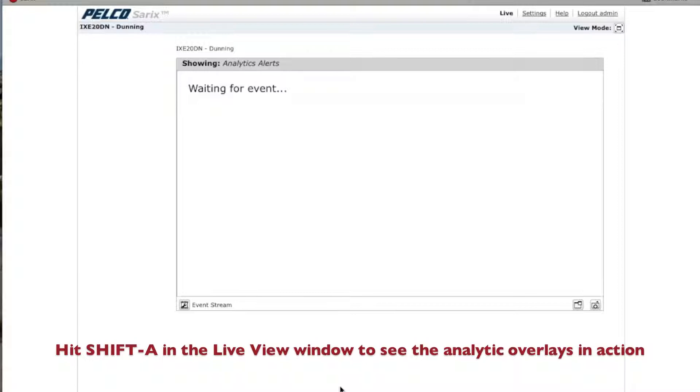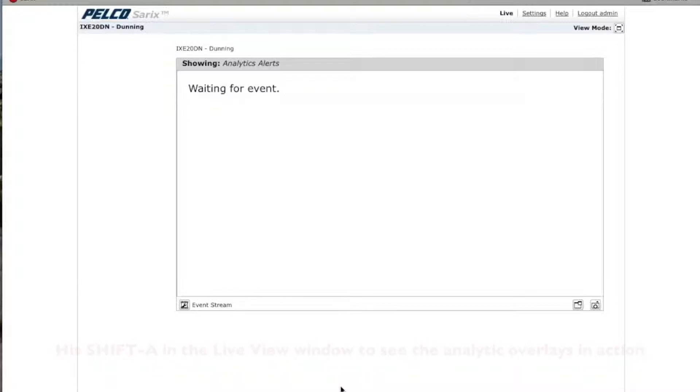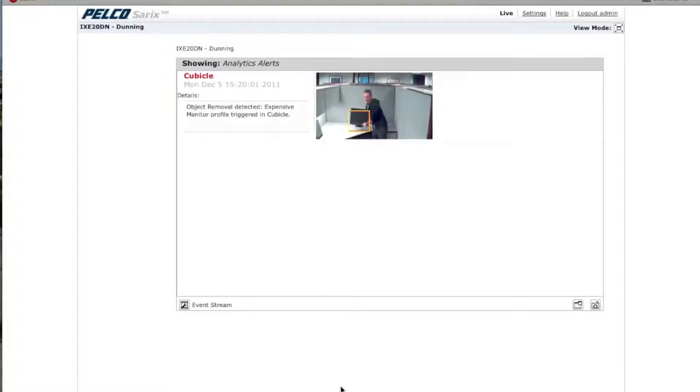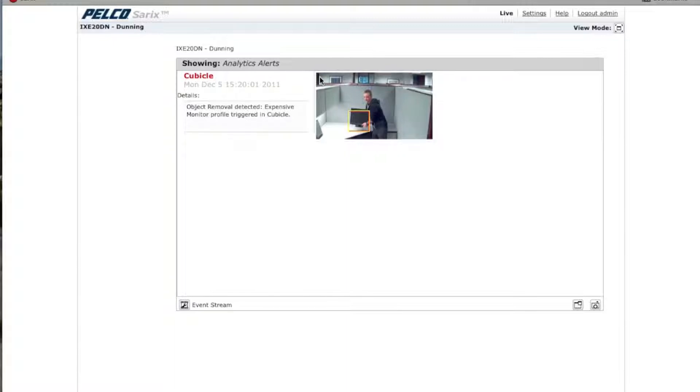Now, go ahead and try the analytic. Make sure that it's working correctly. Have someone take the object away. And you'll see here that it pops up. It says, Object Removal Detected. The Expensive Monitor Profile was Triggered in Cubicle. And now you actually can tell that the analytic works.